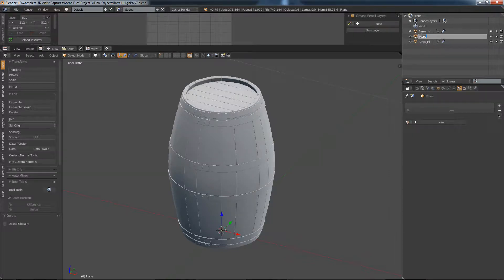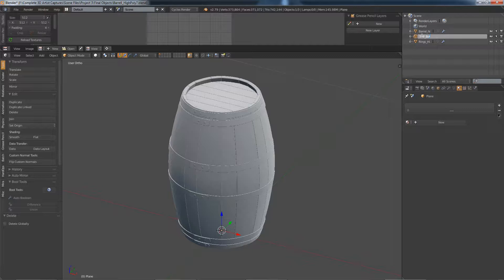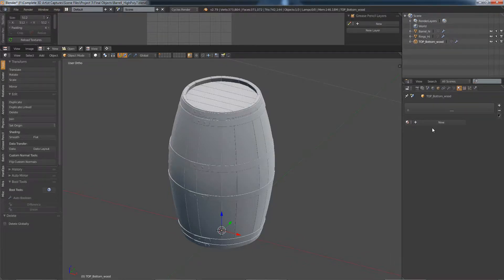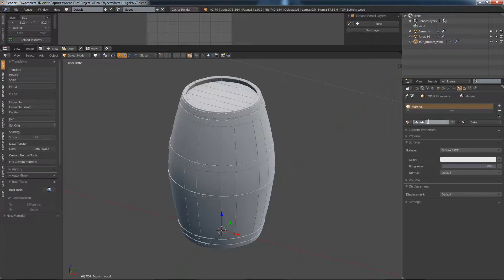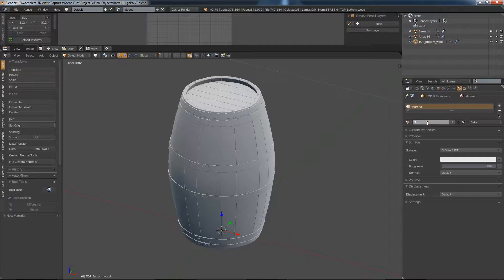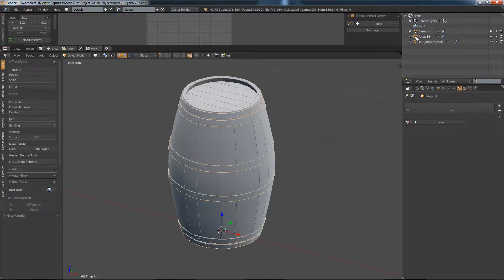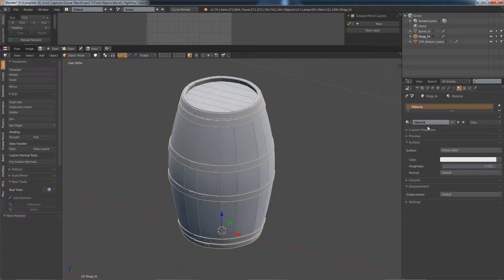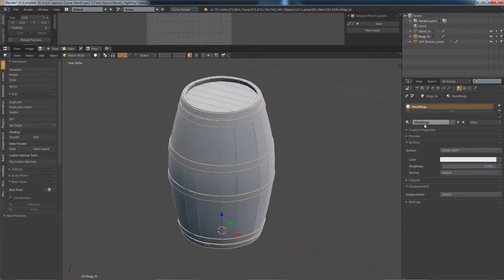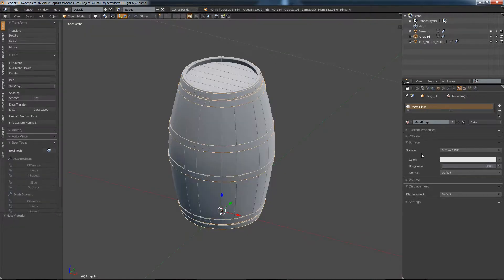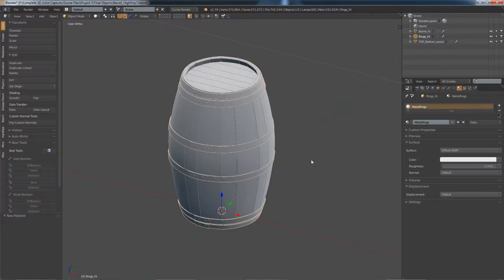The plane needs to be renamed top underscore bottom wood. And I'll also add a material onto that, top bottom wood. The rings again, we need a material on that, so we're going to call this metal rings. And that's pretty much everything done. It's pretty much ready to export out.